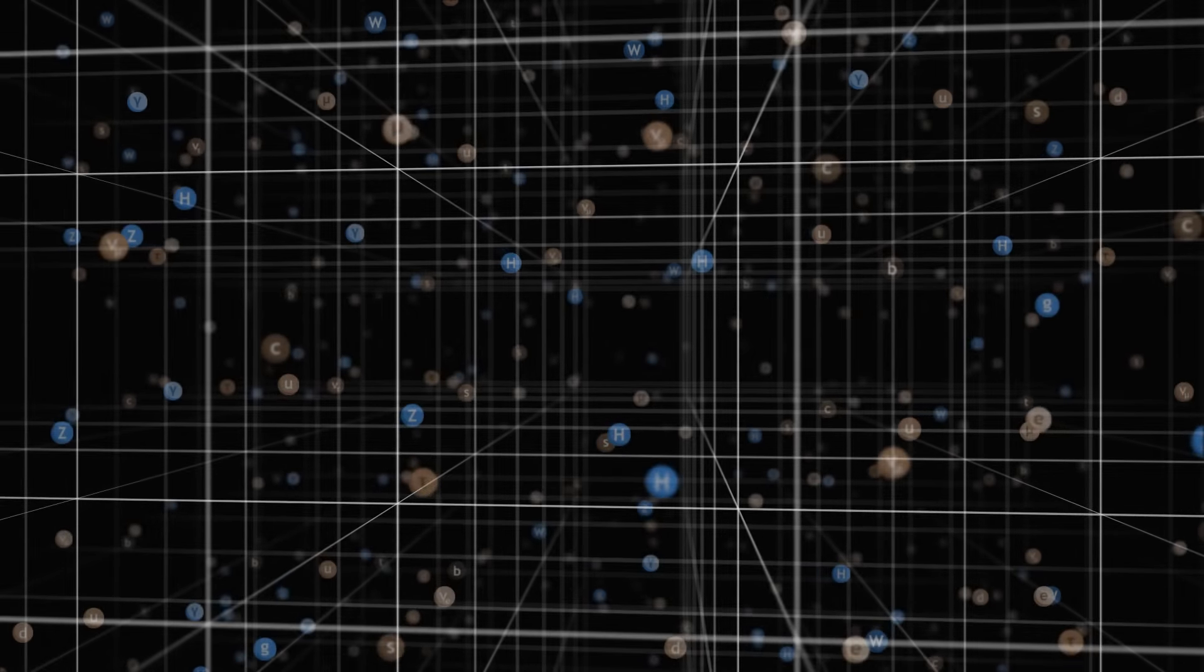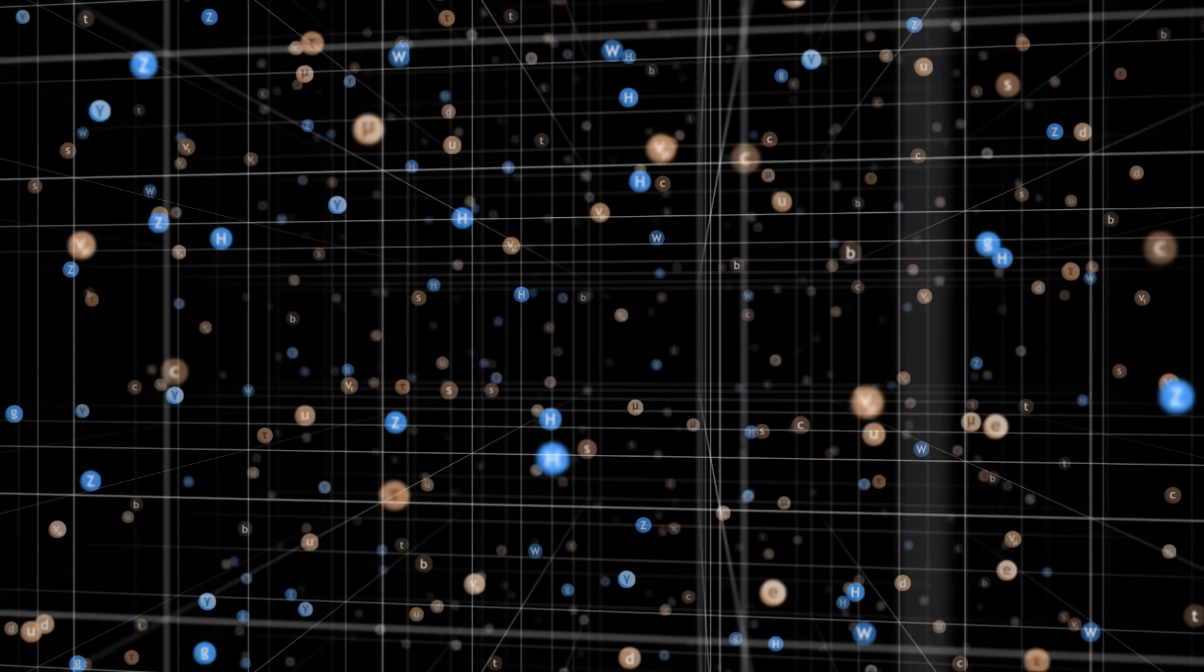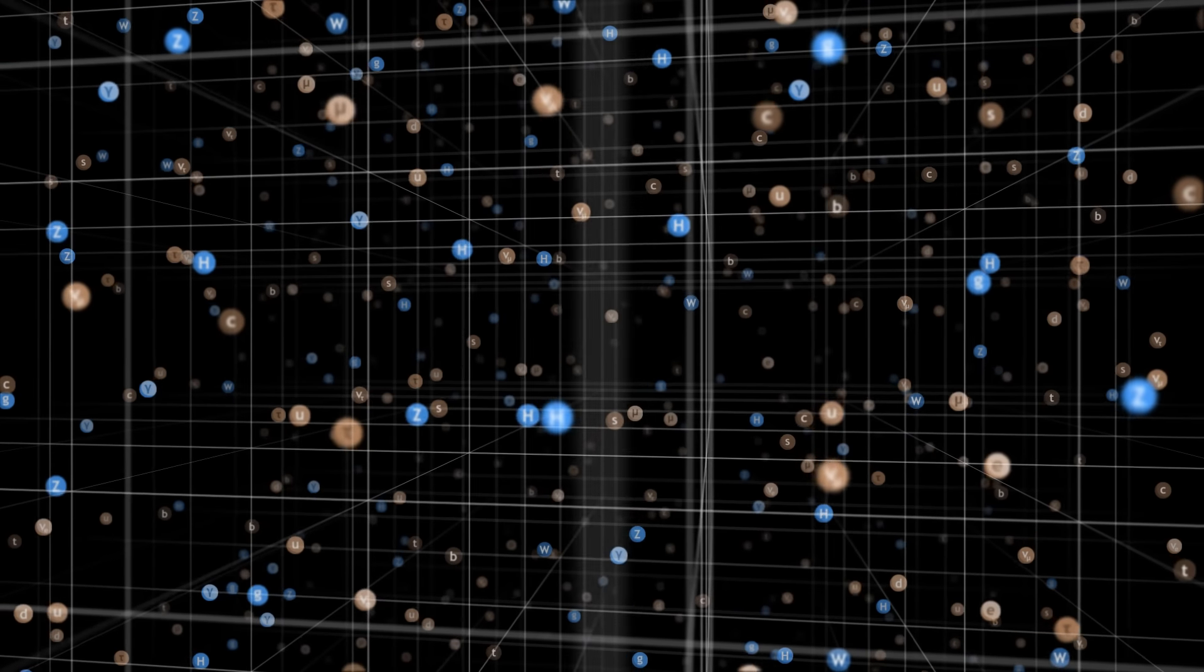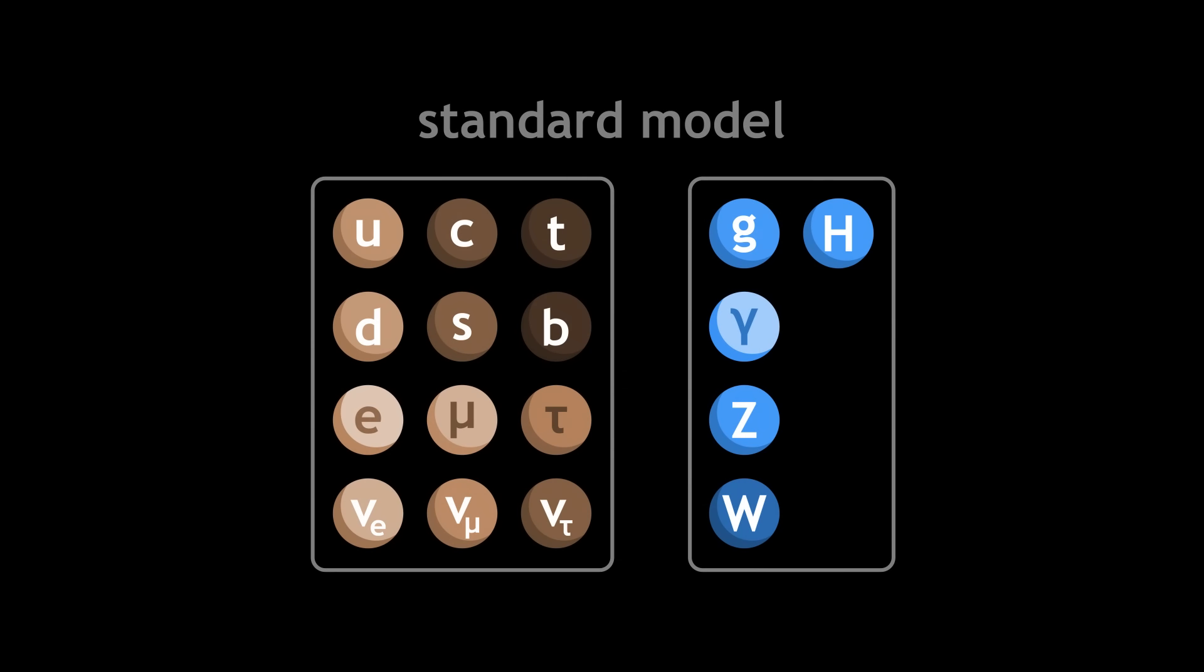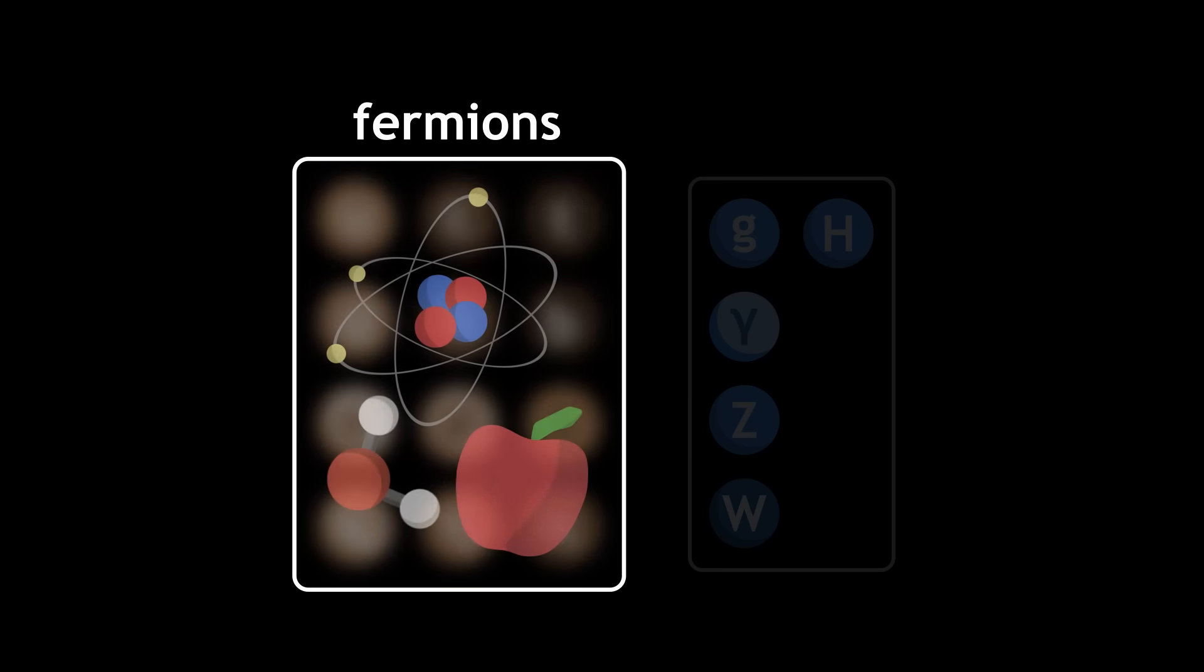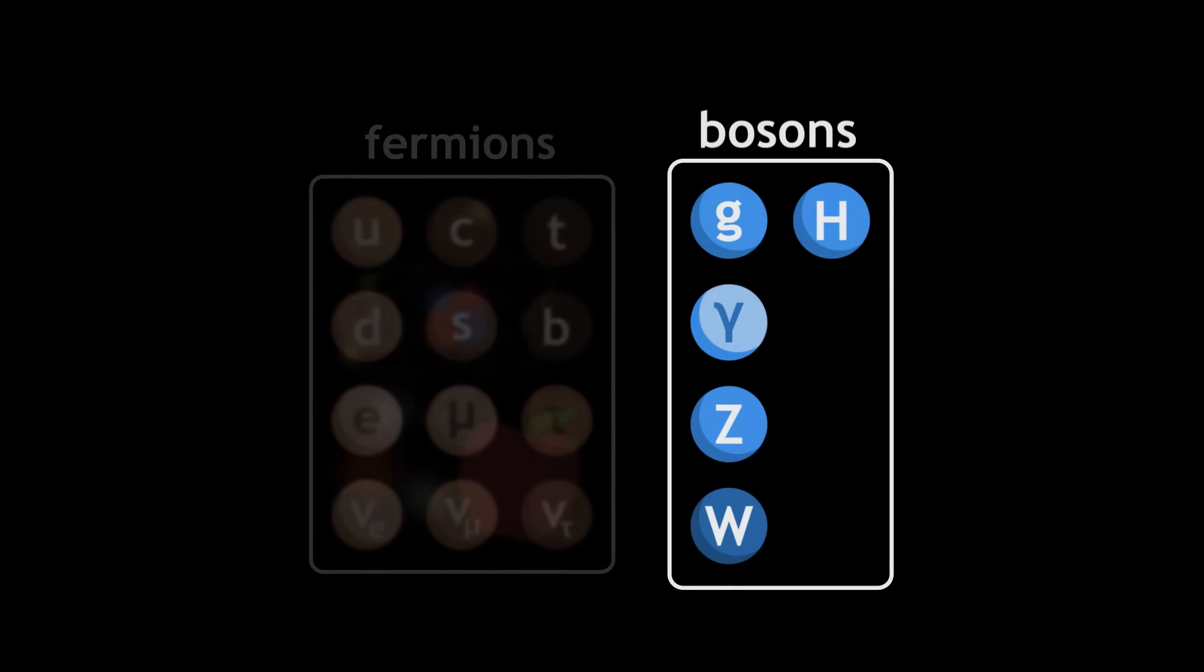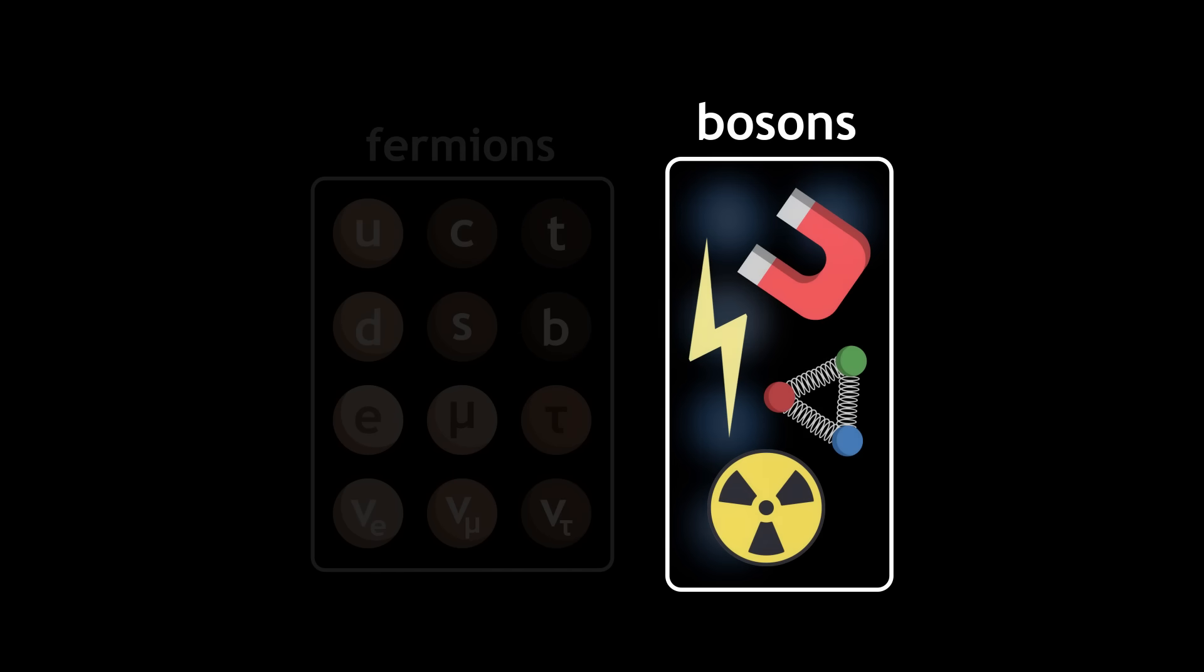Let's quickly review our current models. Nowadays, the universe is described as a block—spacetime—in which particles evolve. There are two families of particles which we classify in the standard model: fermions, which constitute matter, and bosons, which mediate interactions.